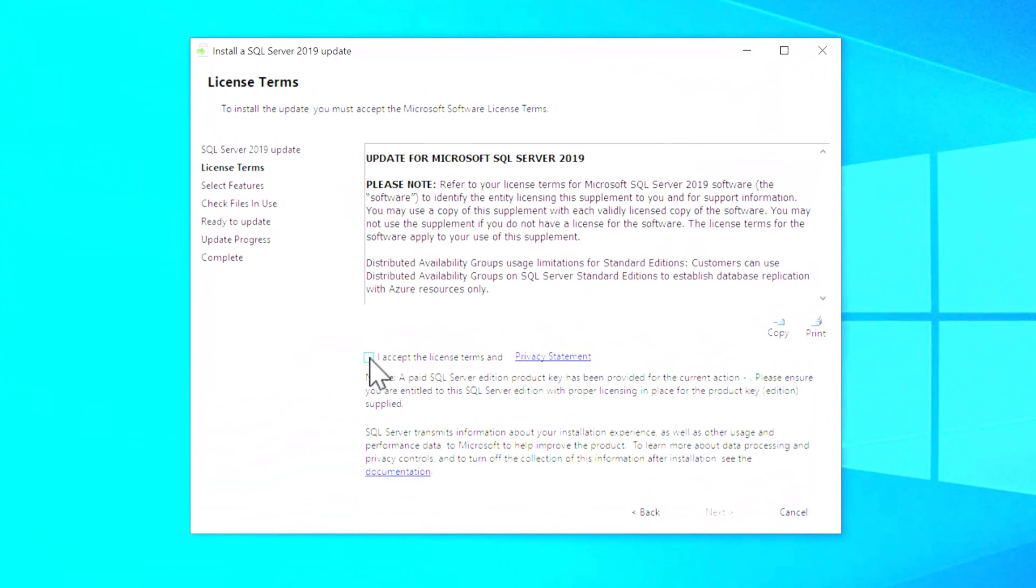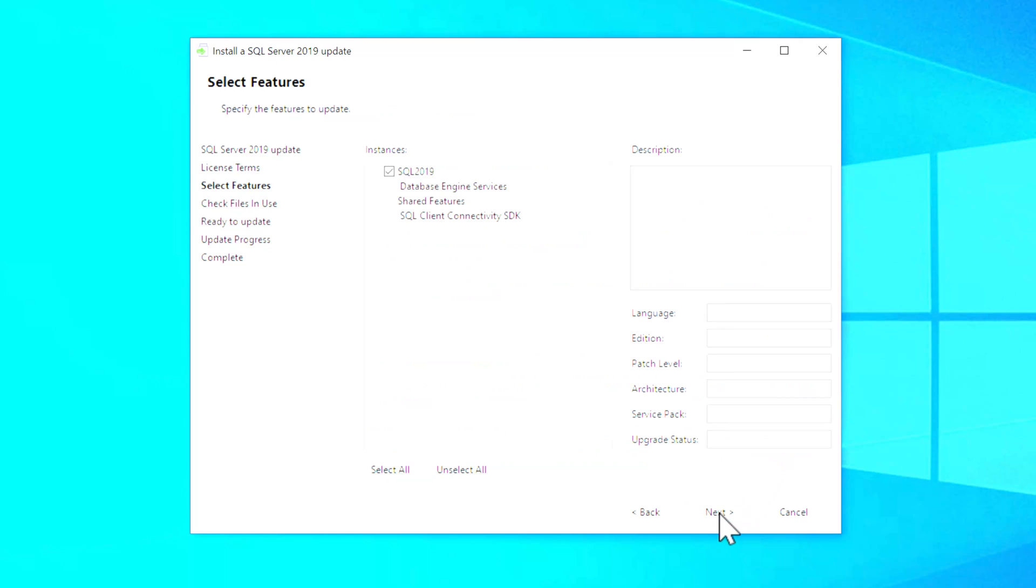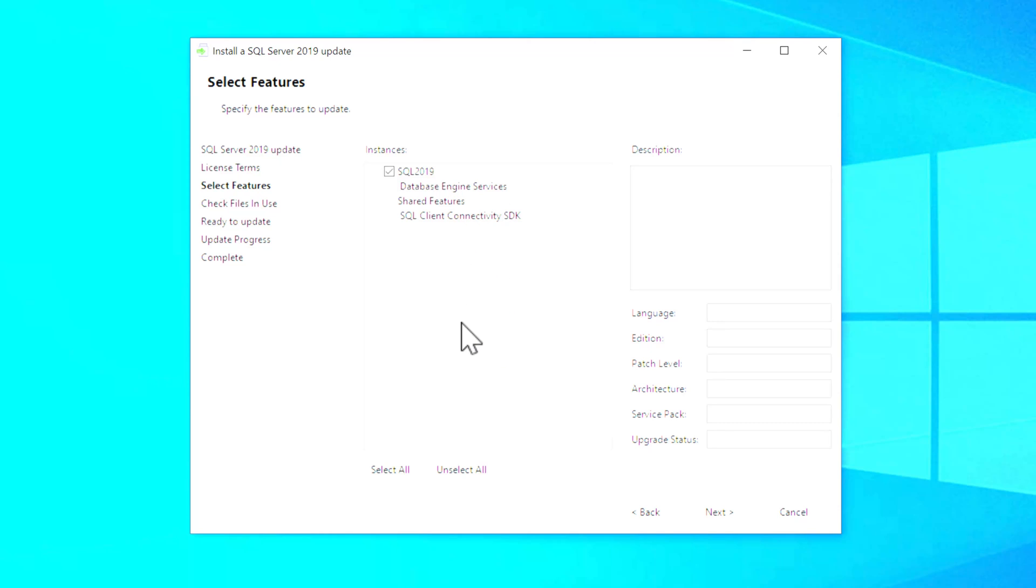And then it's going to come up and actually go through a few steps before it kicks off the setup program. So the first thing you have is a license screen and you have to accept the license terms. And then you click Next. And depending on how many features you have installed on this instance of SQL Server, you're going to see different things here.